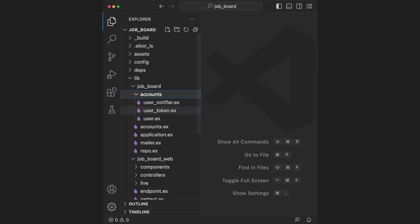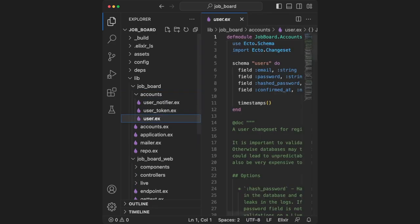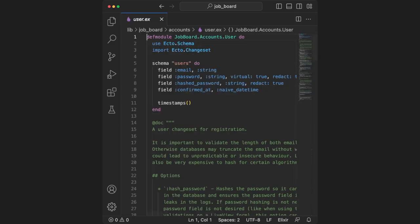First, let's take a look at the accounts context. Inside of here is the user schema. Schemas can be thought of as the glue between Elixir and our database. All that's important to know here is that we're defining a bunch of fields that belong to the user's table.